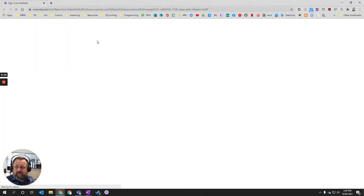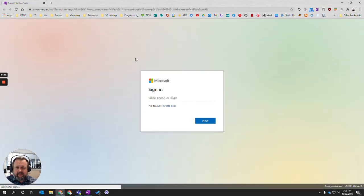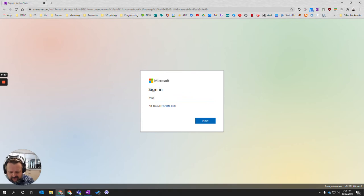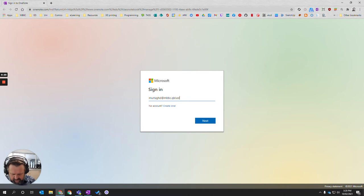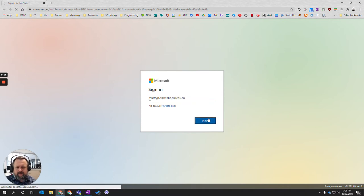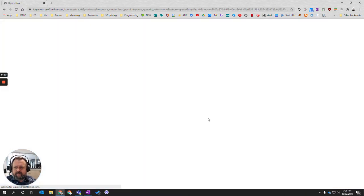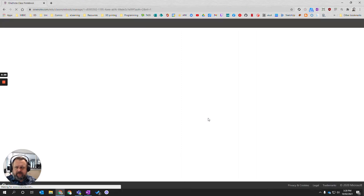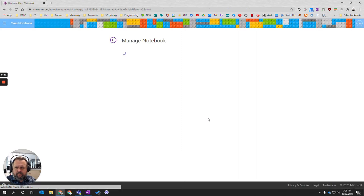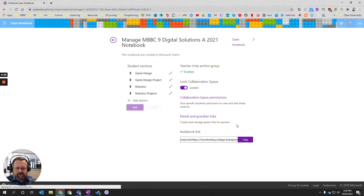Now this is going to bring up a browser and sign me in. You might have to put your school credentials in if you have not yet signed in. And it should take you to your OneNote so you can manage it.